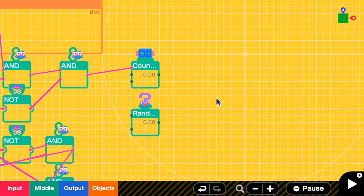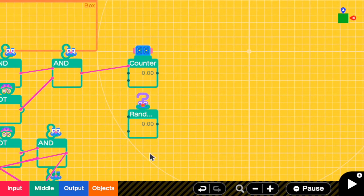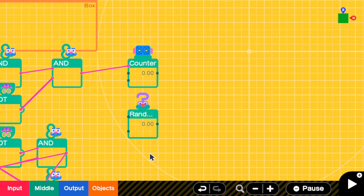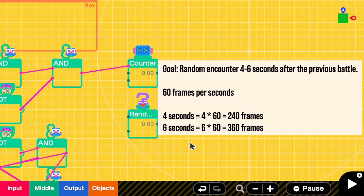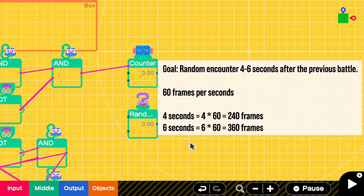But I want an encounter to happen only from 4 to 6 seconds after the previous encounter. We cannot use the random nodon's output directly. Because let's say if we get the value 1 here, it means that the encounter will start after just 1 frame only. We want the encounter to happen only after 4 seconds. So the number of frames we need here is 240, because there are 60 frames per second and we need 4 seconds. And because the max duration that we want here is 6 seconds, we need to set the max value to be 360, which is from 6 times 60.